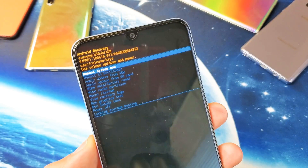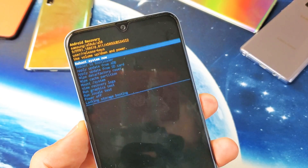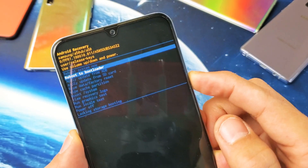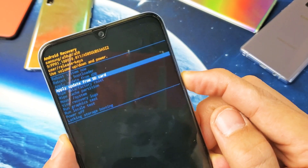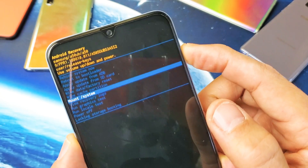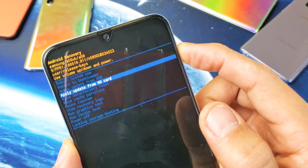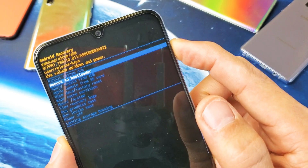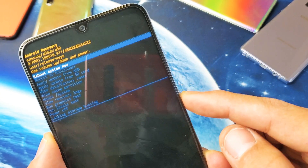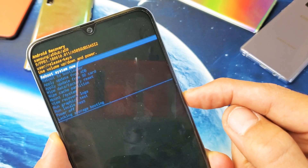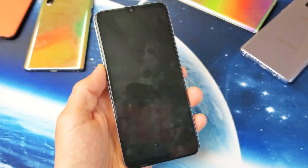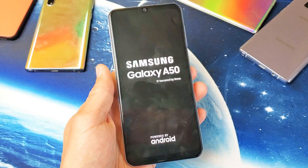From here you have many options. You use the volume rockers — volume up and down — to navigate to whatever you want. You can wipe cache partition, mount the system, or wipe data slash factory reset. If you just want to get out, go back up to reboot system now. To select whatever is highlighted, simply press the power button. I'm going to reboot mine back normally — that's pretty much it.